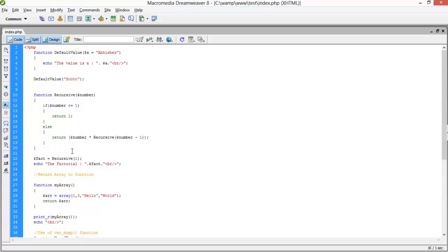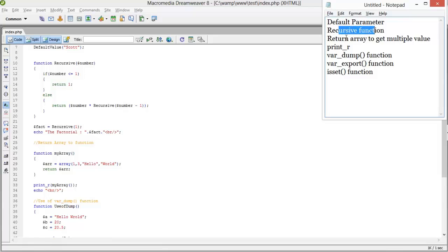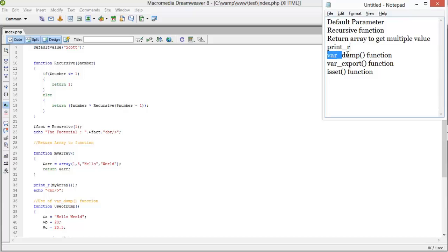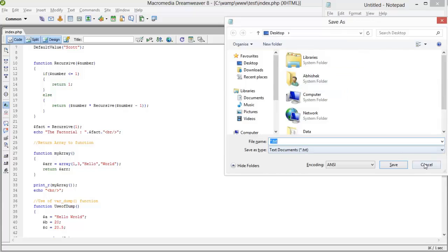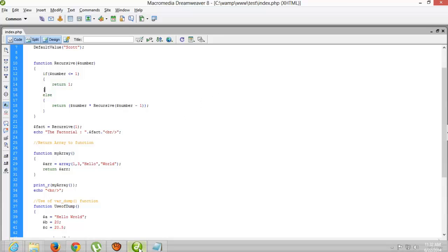I hope you all understood all these points: default parameters, recursive functions, returning arrays with multiple values using print_r, var_dump which provides detailed variable information, var_export which provides formatted values, and isset which checks whether a variable or object is null or not. Thank you for watching, please subscribe. This is Abhishek, signing out. Bye bye.